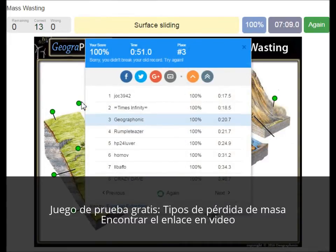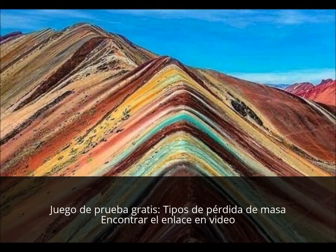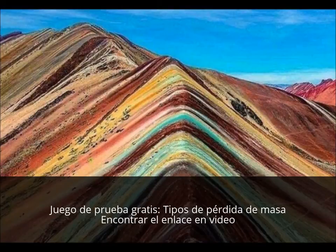You can play this exercise yourself — look in the description of this video to find the link to the game. Thank you for watching the video. Please don't forget to subscribe to my channel. If you're interested in watching some more geography lessons, you can watch them in those videos, or some beautiful landscapes or whatever.